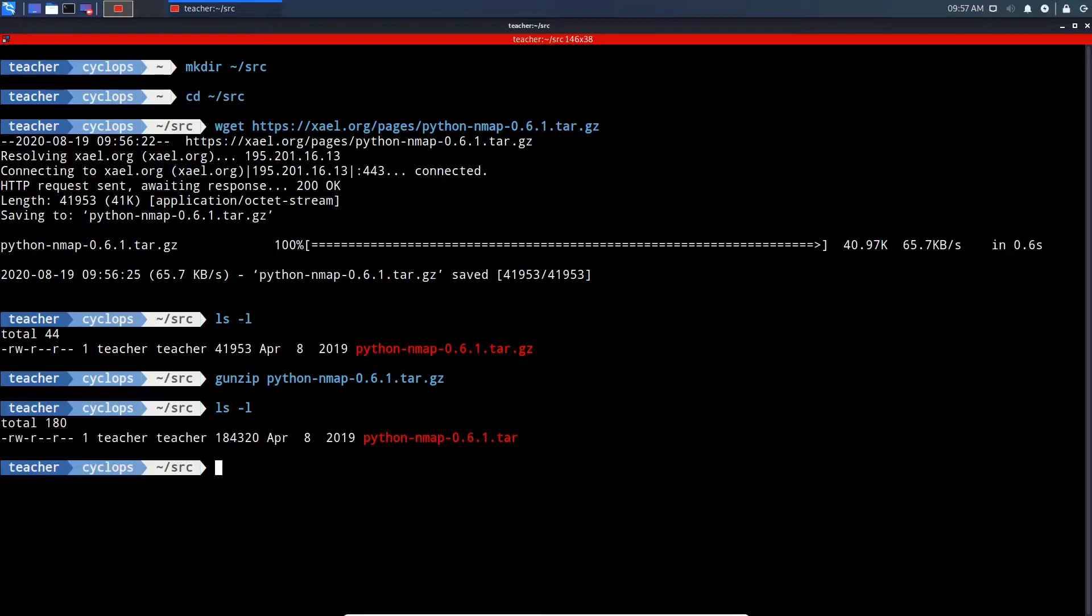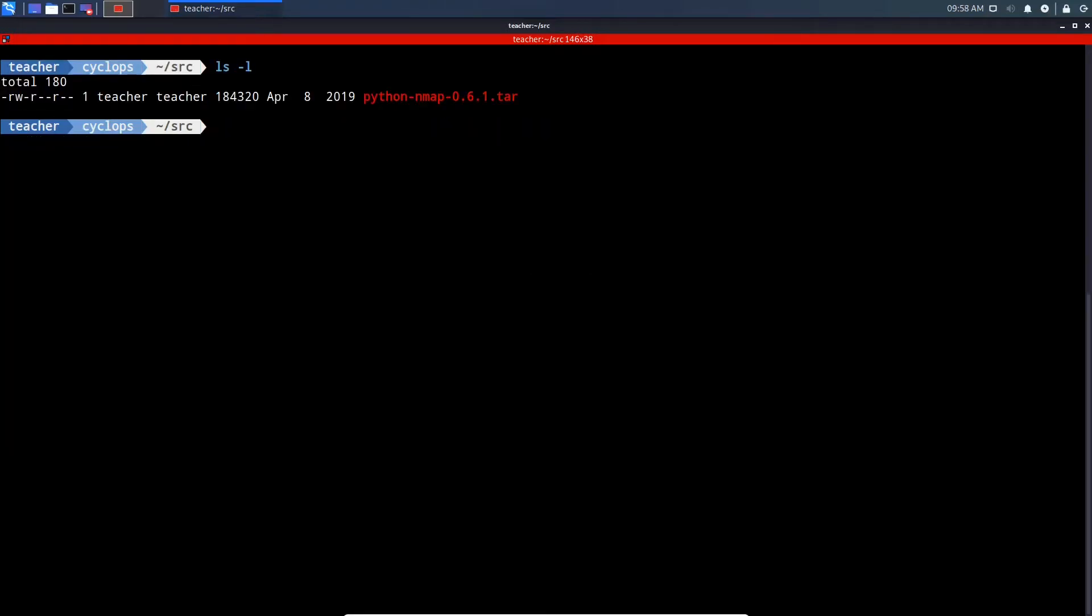As you can see, it's now a .tar file. Now we're going to extract the archive from the tar using tar-xvf and then the Python tar filename.